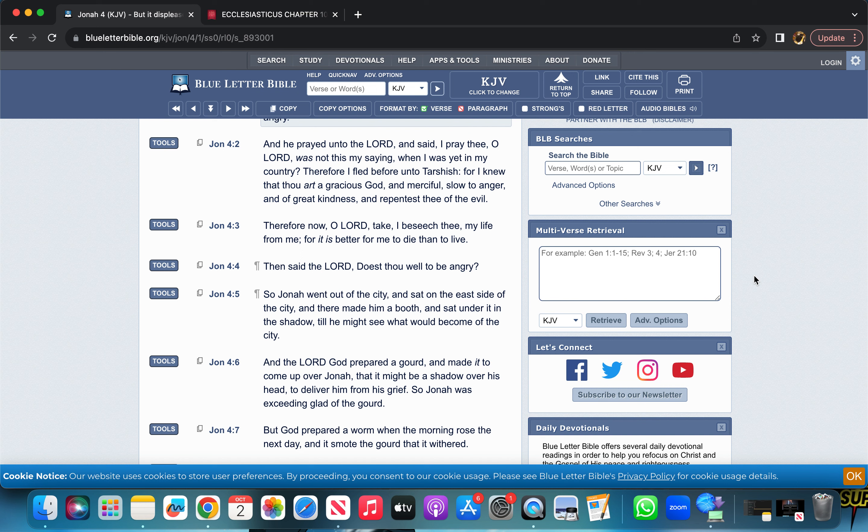So let me just go ahead and read Jonah 4:4 real quick. It says, then said the Lord, doest thou well to be angry? So pretty much in a sense of what he's saying here is, is it right for you to be angry, or how is being angry going for you right now? So the reason I want to bring this out is because we go through our trials and tribulations, situations throughout life all the time, and it's all depending on how you deal with it, how you overcome it.